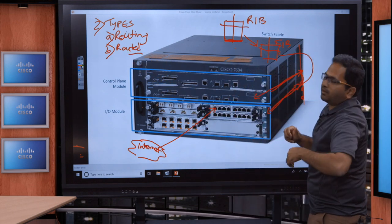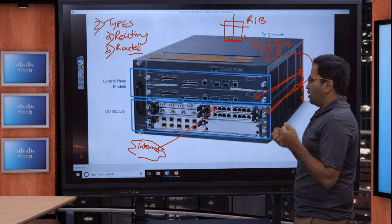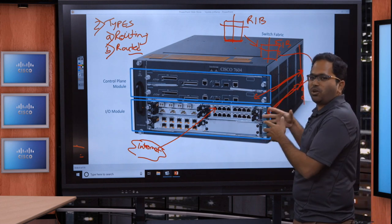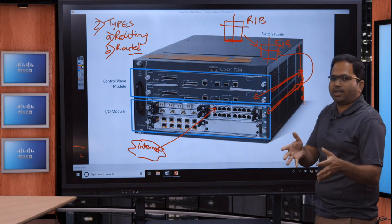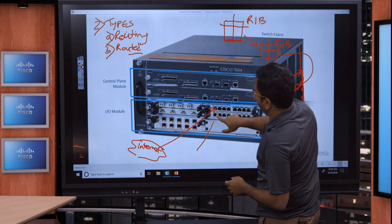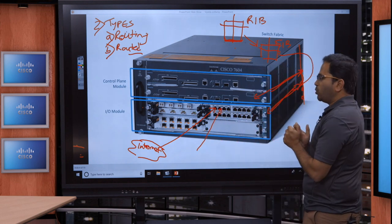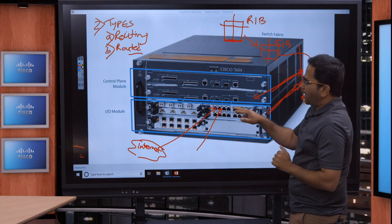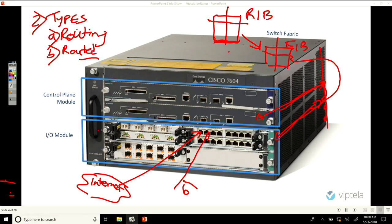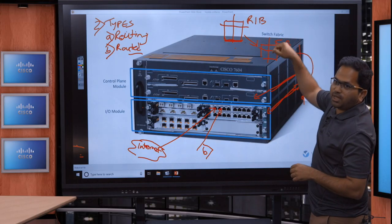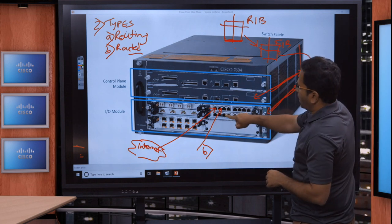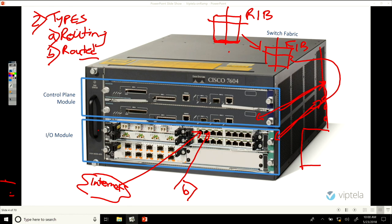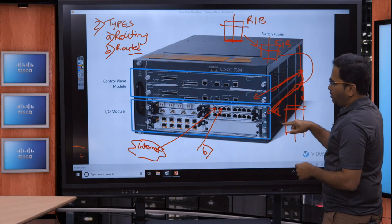Let's move on to the second packet type — the routed packet. This is the actual packet we use as consumers of the internet to pass payload from one end of the system to the other. This packet arrives at the physical port of the I/O module. The I/O module now knows this is a routed packet and needs to perform a route lookup into the FIB table that was programmed into it. The I/O module does a route lookup into the FIB.